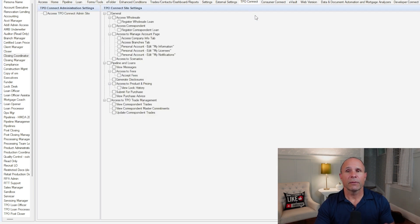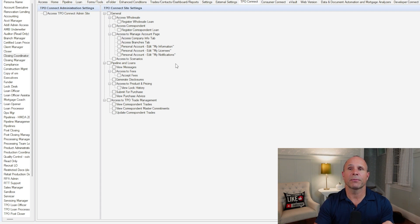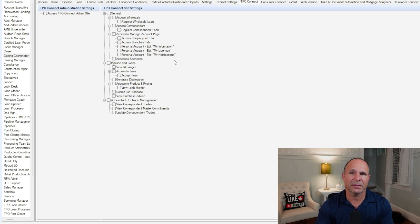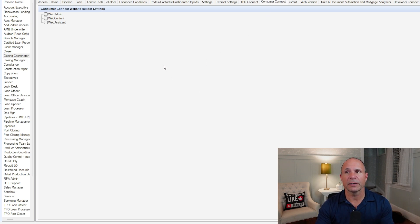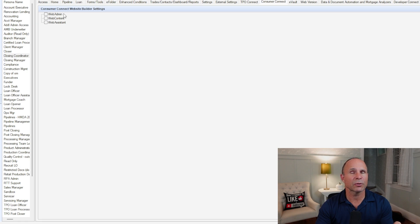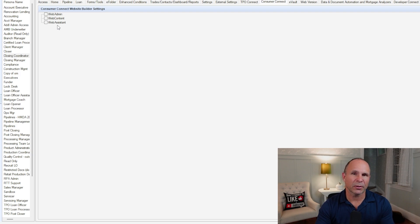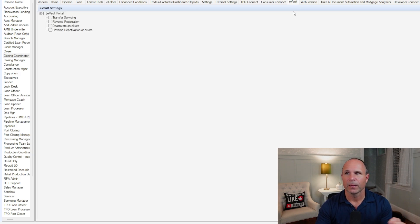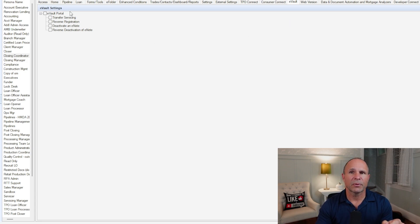If you have TPO Connect enabled on your environment, you're going to use this tab to give persona rights with regards to the TPO Connect administration. If you're using Consumer Connect, this is where you can define if you allow this persona to administer your Consumer Connect web area or the content within the web, or do borrower lookup functions within Web Assistant. eVault, if you're doing e-closings, this is where you're going to come into the persona to manage the eVault settings.